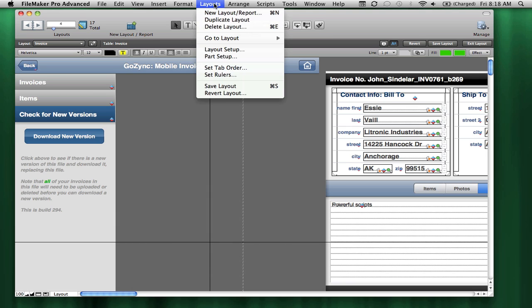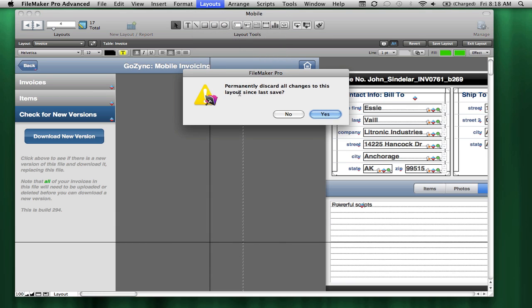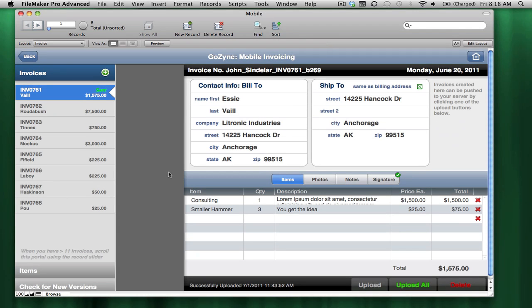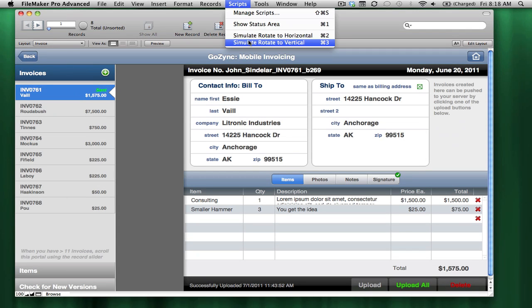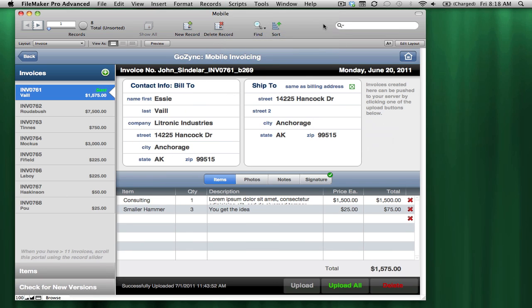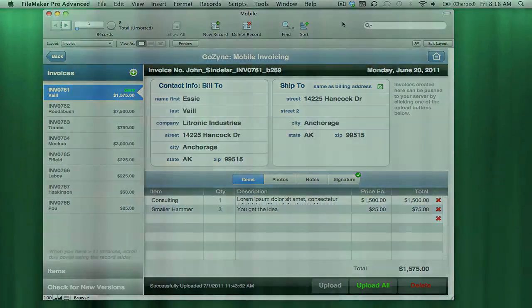as long as you haven't entered browse mode again, and it'll put the layout back exactly the way it was when you started your work. So I hope that helps, and enjoy playing with GoZinc.